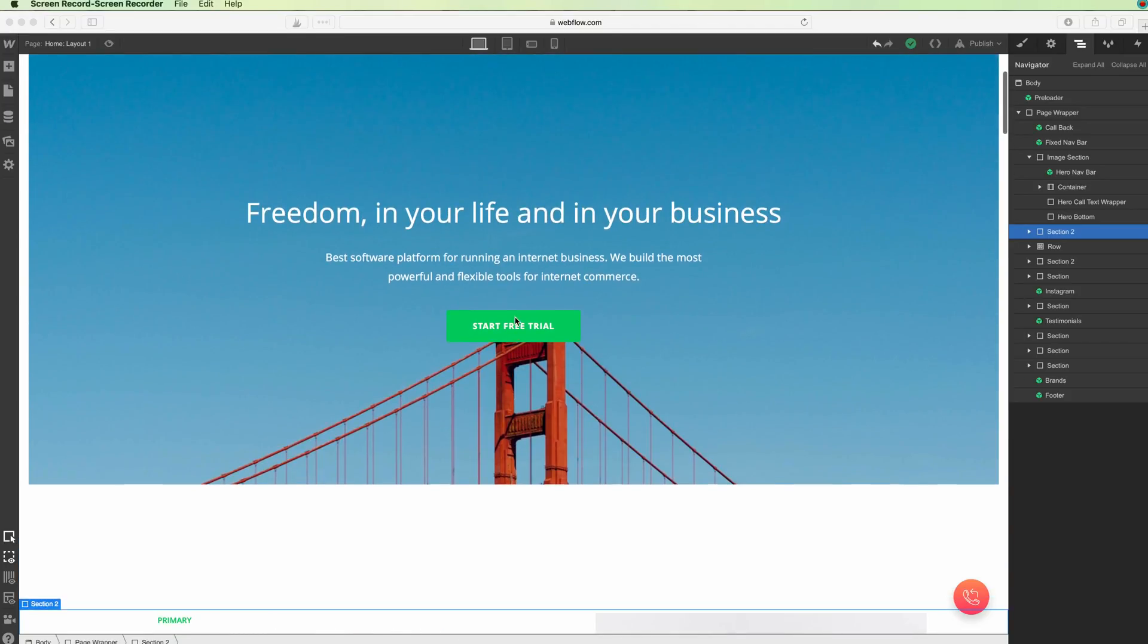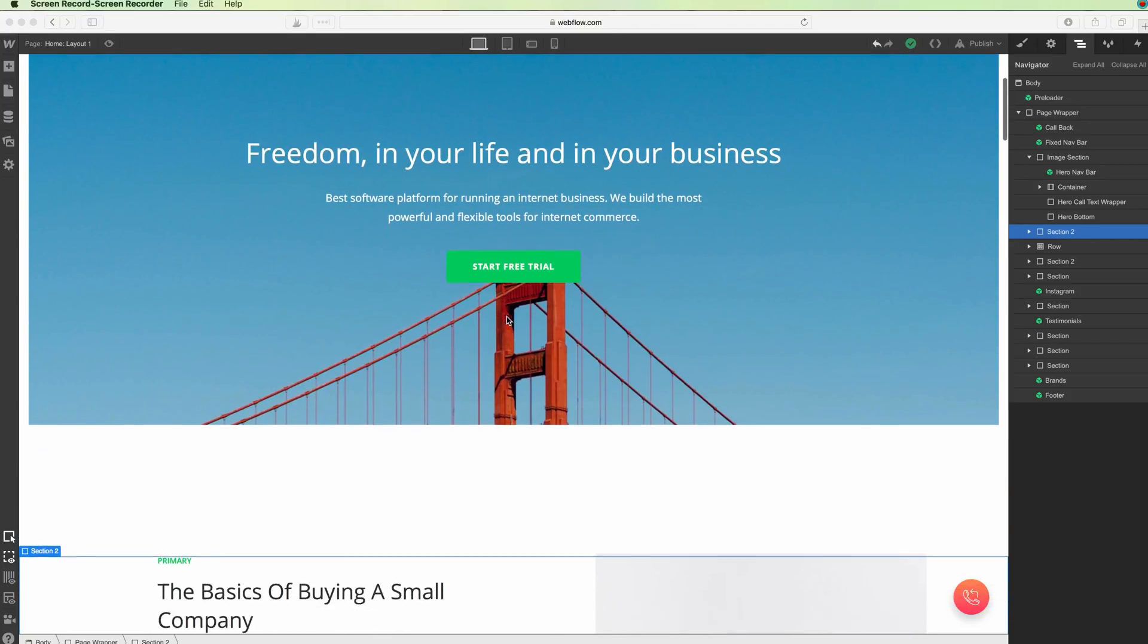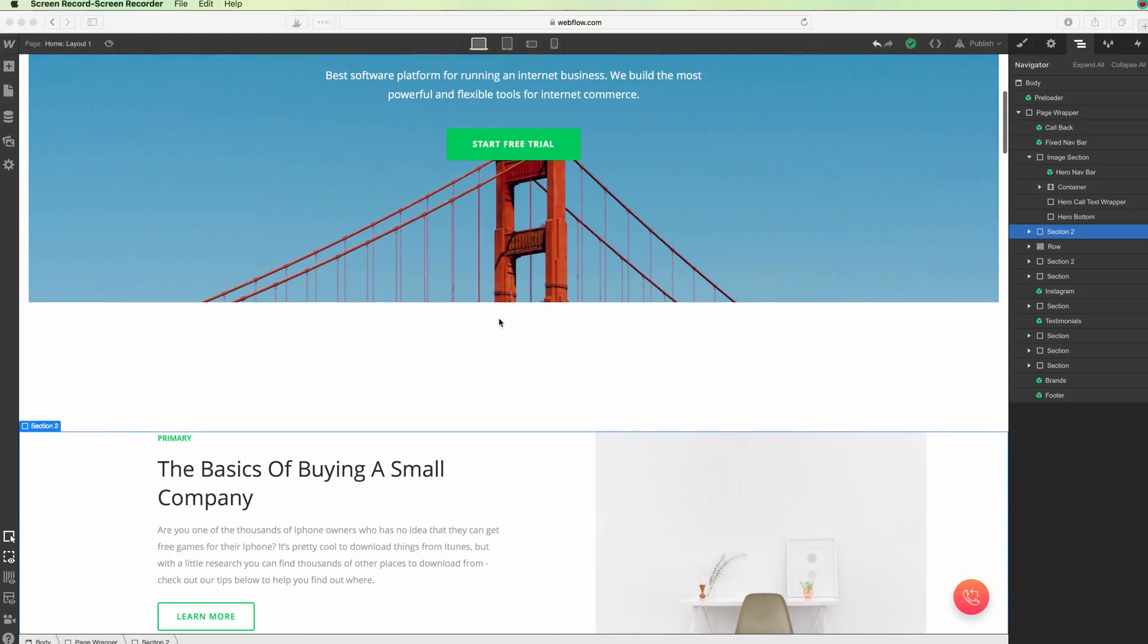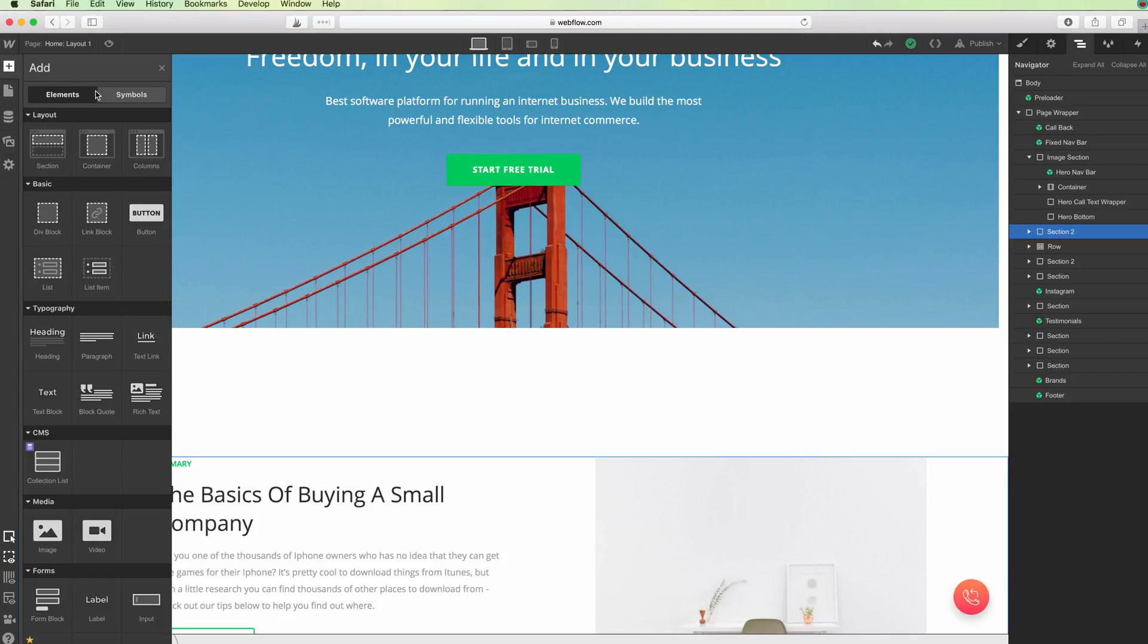Hello, in this video we're going to talk about columns in Webflow. Columns are very easy to use and essential elements for distributing and organizing elements in a web page.